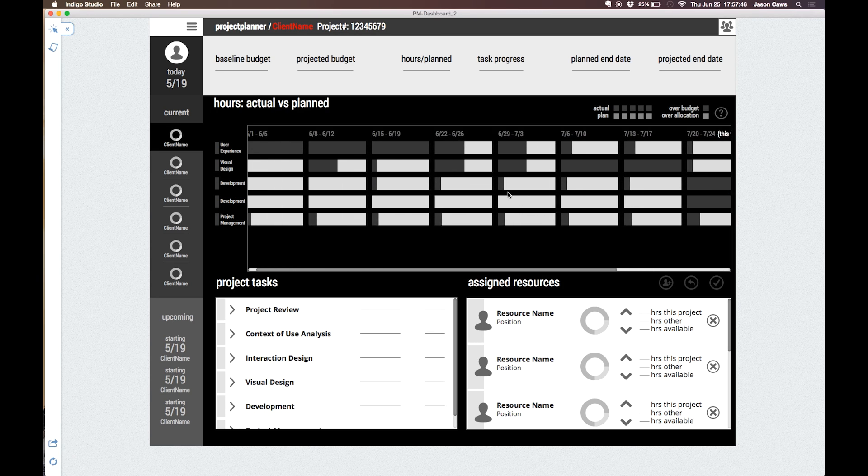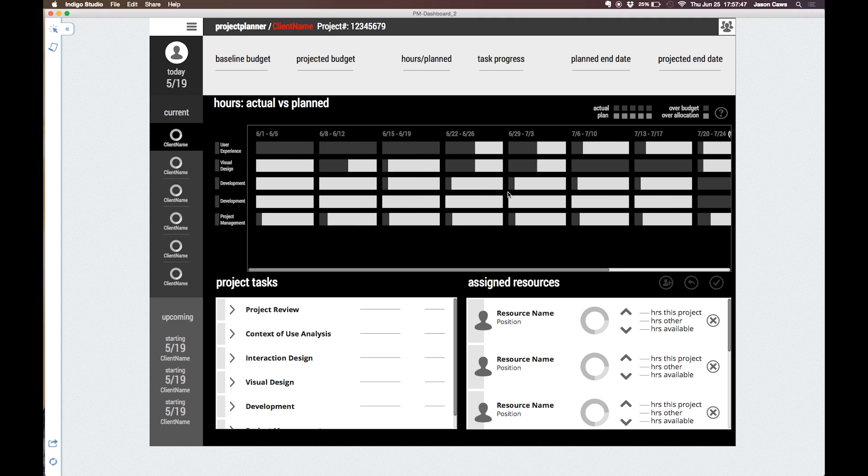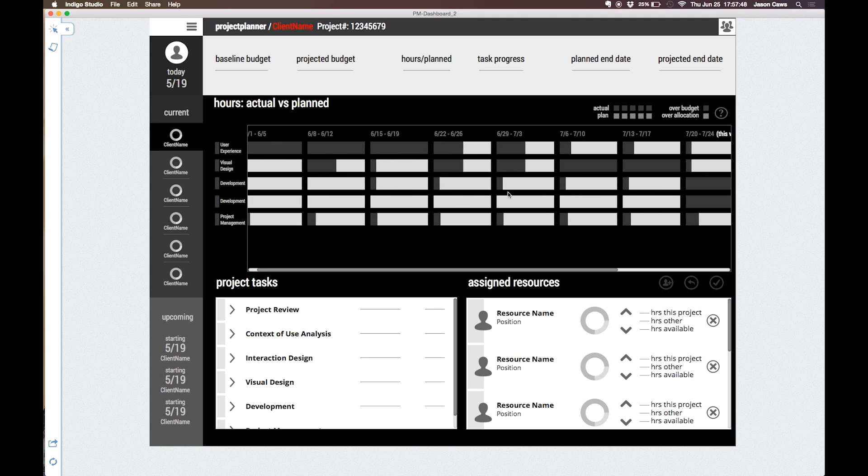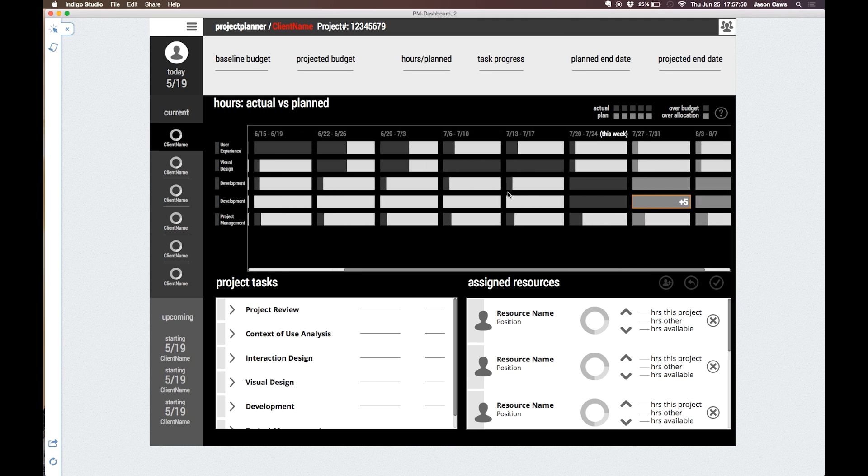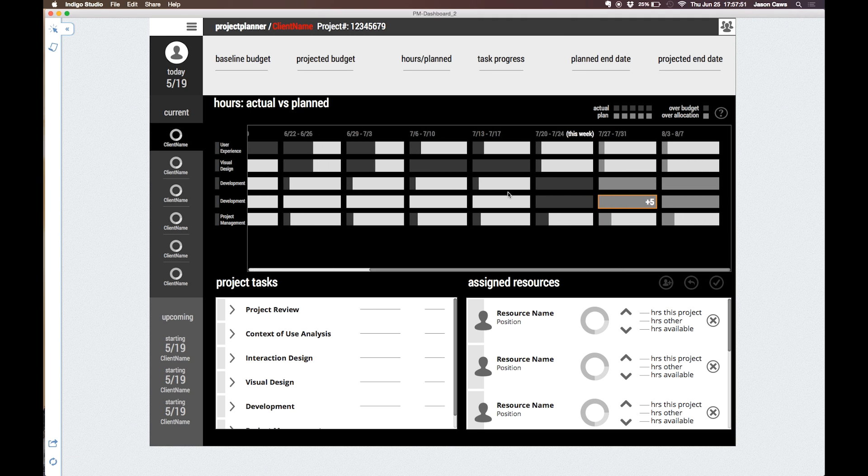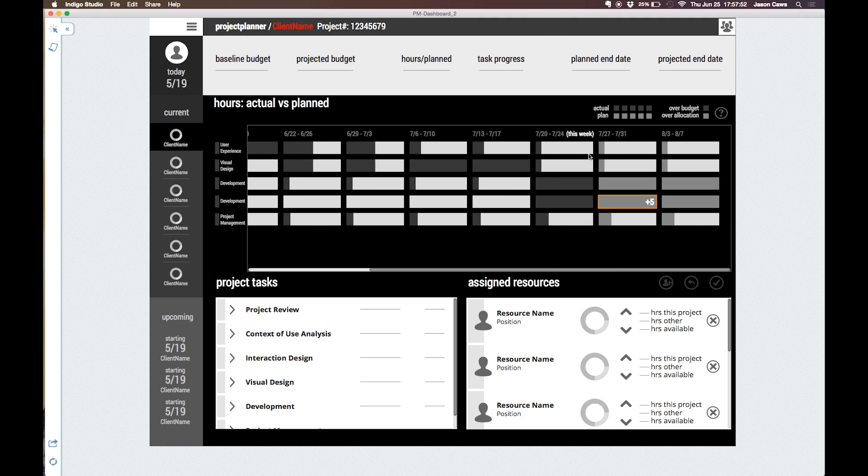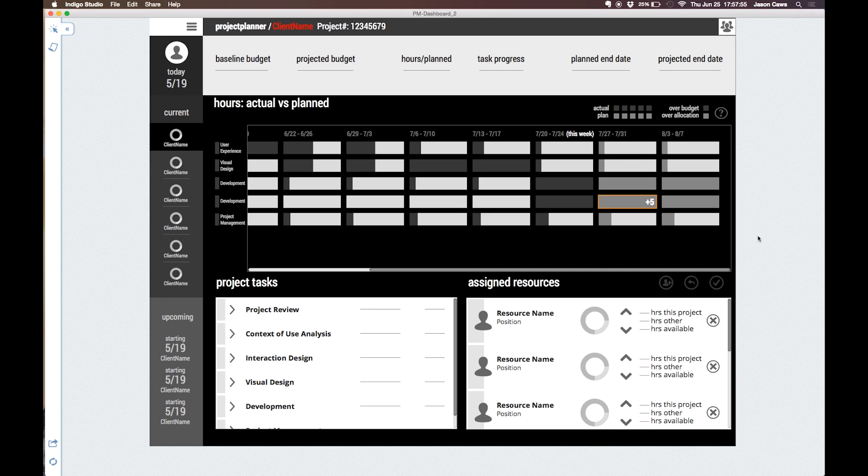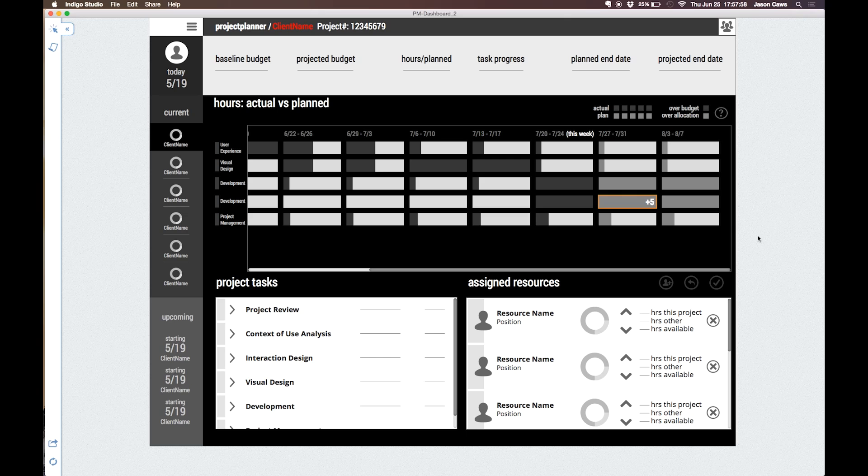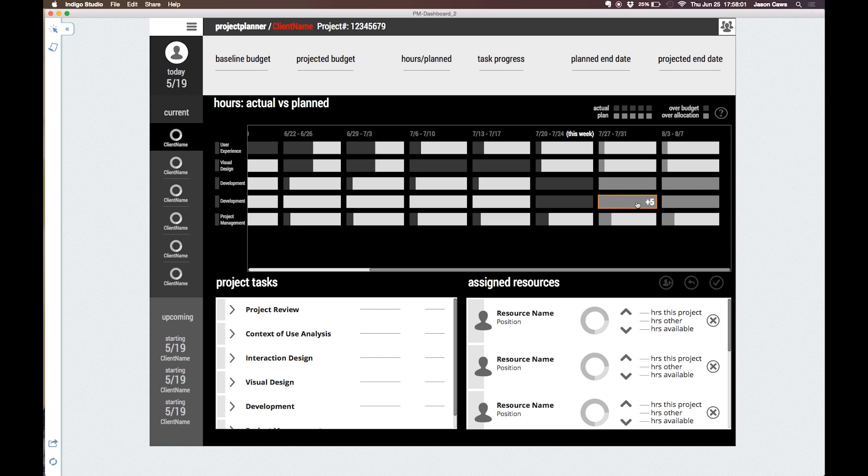The scrolling lists at the bottom show project tasks and the resources assigned to them. Now we can run the prototype to preview the interactions. Selecting the second project shows that there's a resource at risk of going over budget next week.